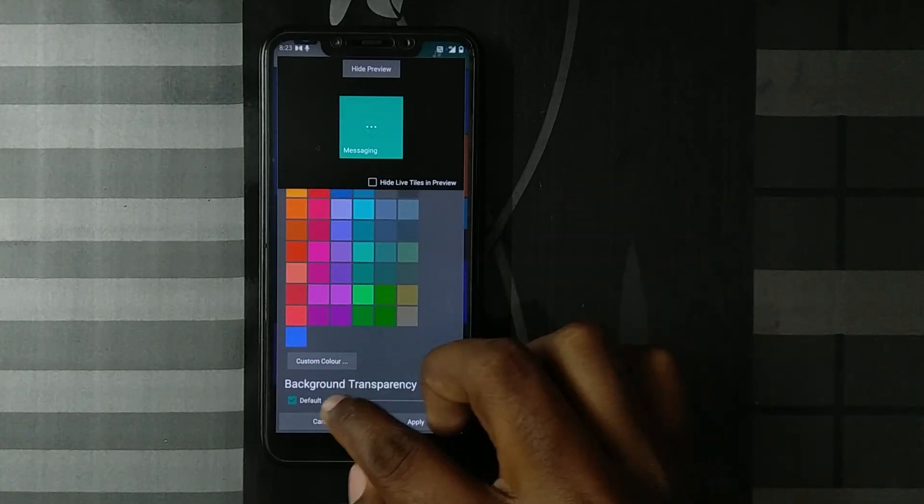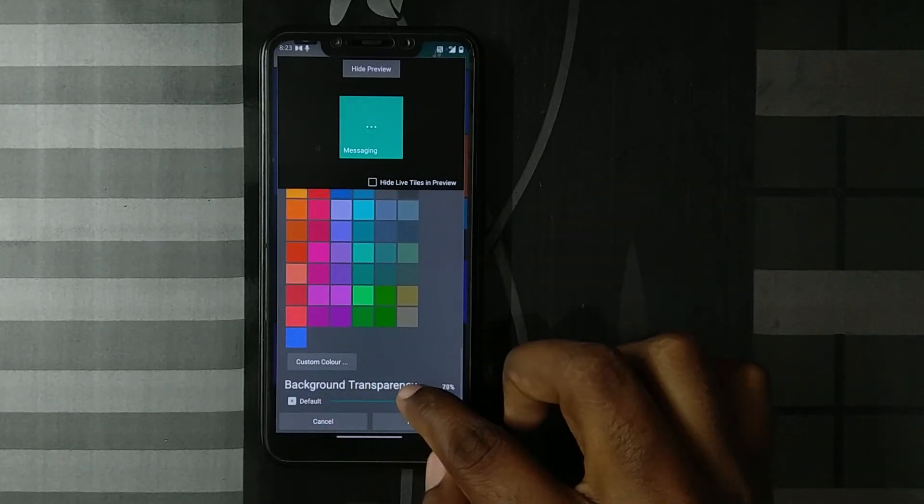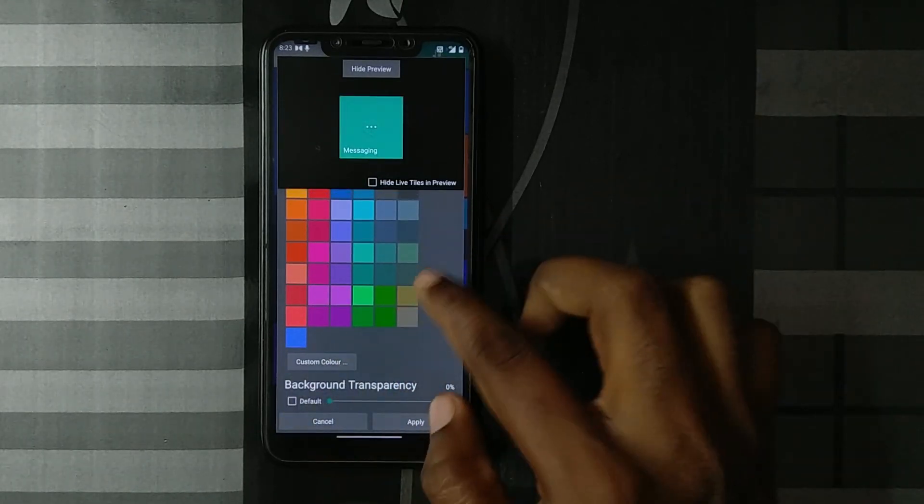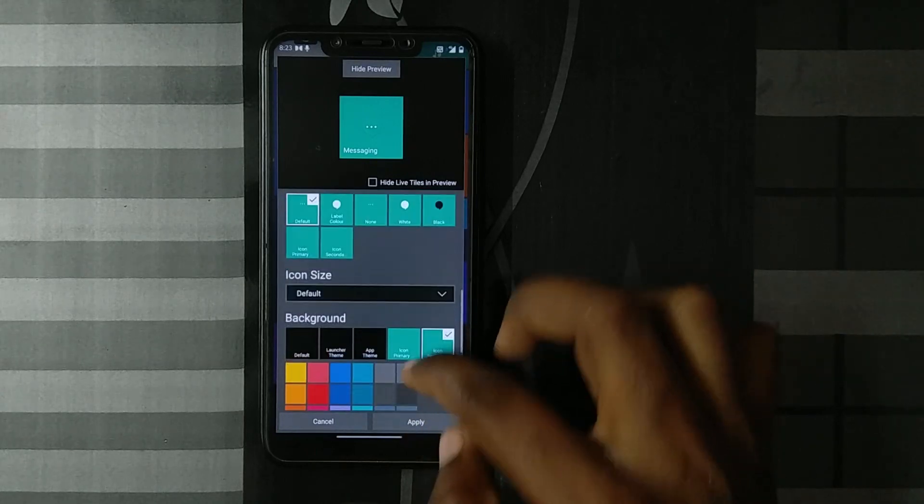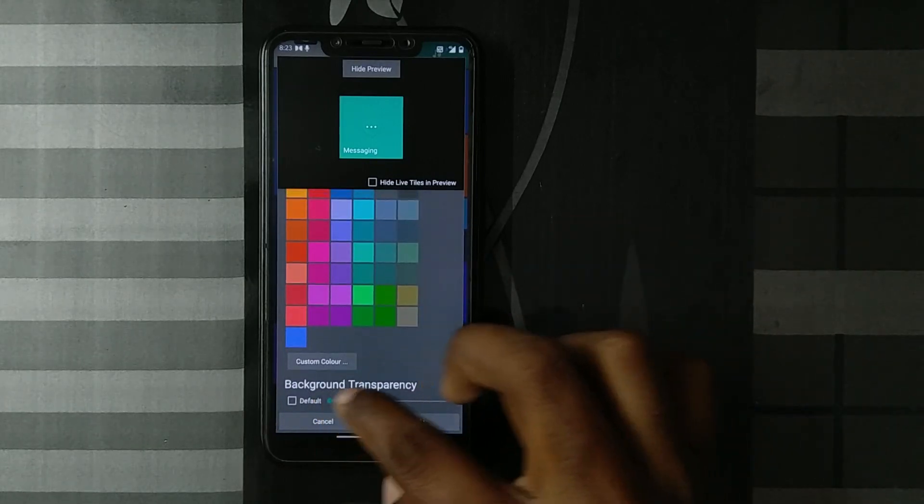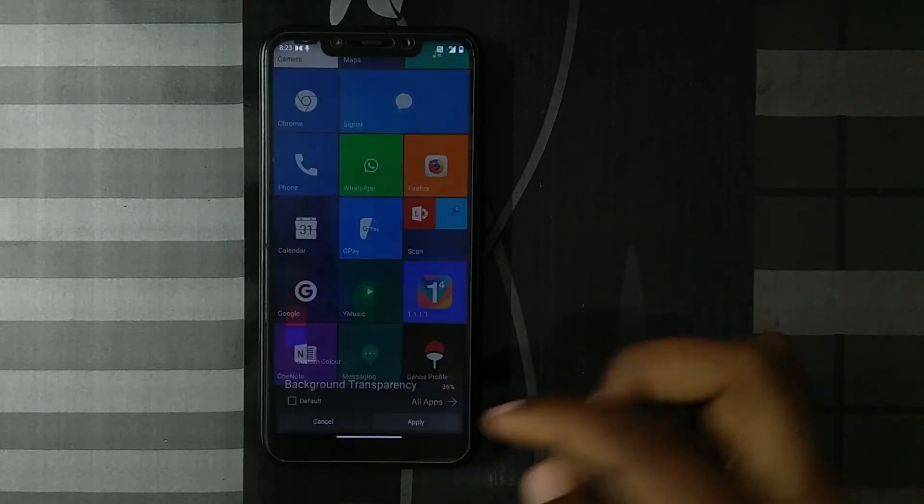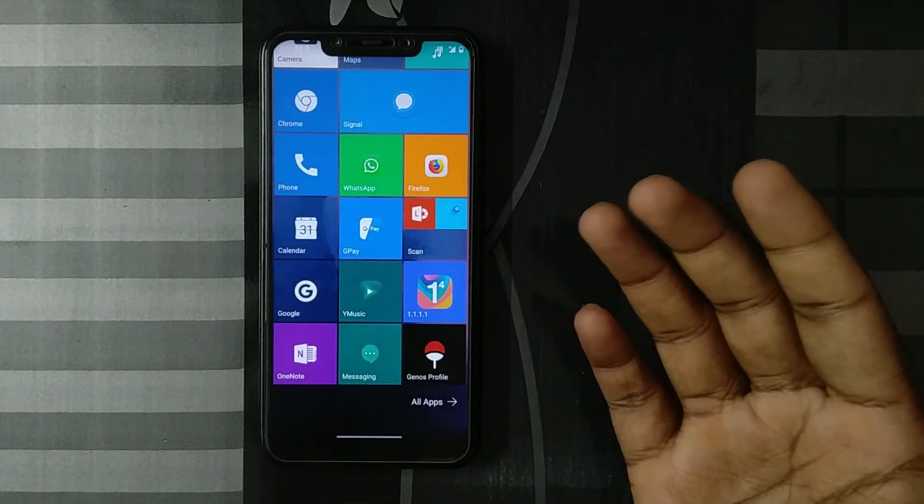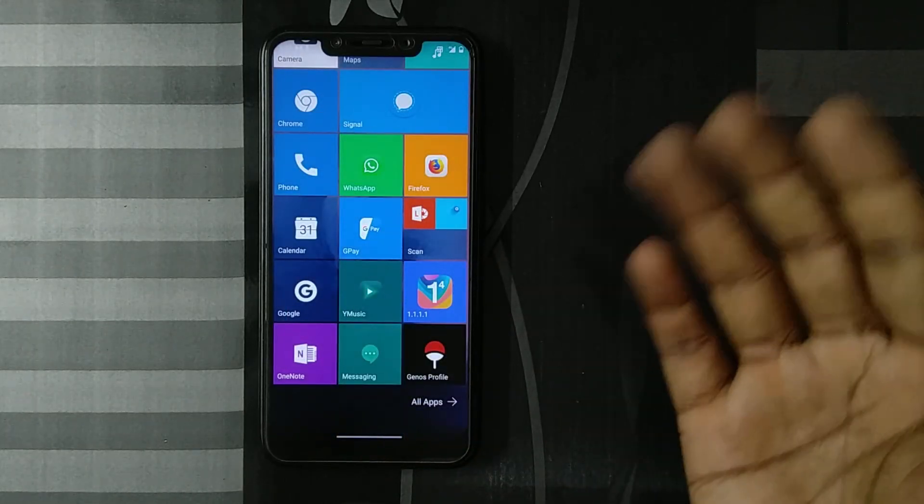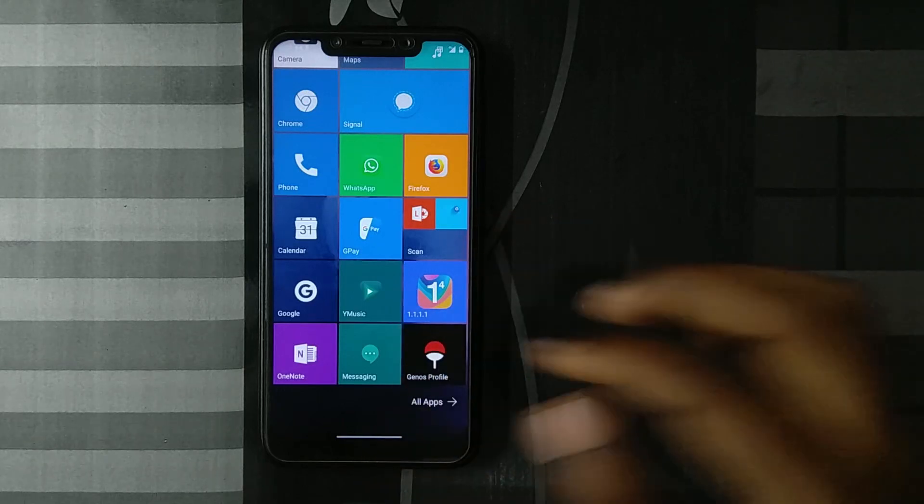So yeah, a lot of customizations. You can adjust the transparency. In that regard, in the customization regard, it's very nice.